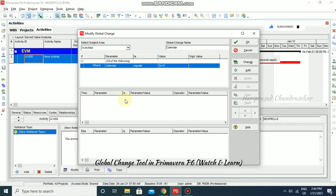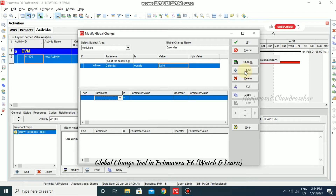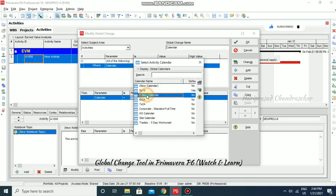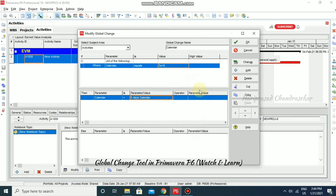Then click on the Then button. In this work area, click the cursor and go for Add. After adding, set the parameter — as usual, Calendar — and I'm going to set the parameter value to the Six Days Calendar. So if any activity contains a Five Cross Ten calendar, we can change that to the Six Days calendar.